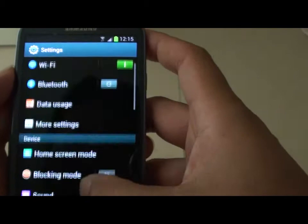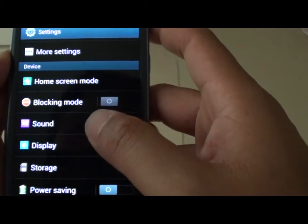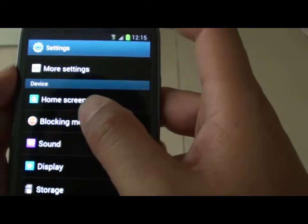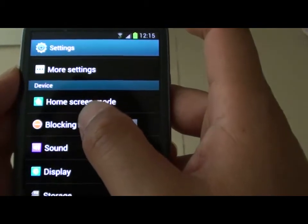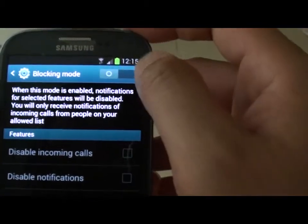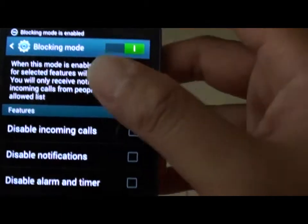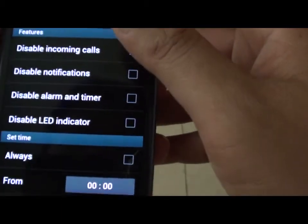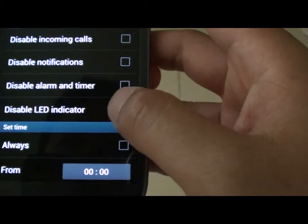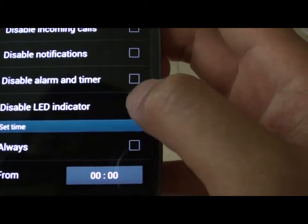In Settings, scroll down to the Device section, then tap on Blocking Mode. Ensure the switch is turned on. Go down to the Features section and select the Disable LED Indicator checkbox.